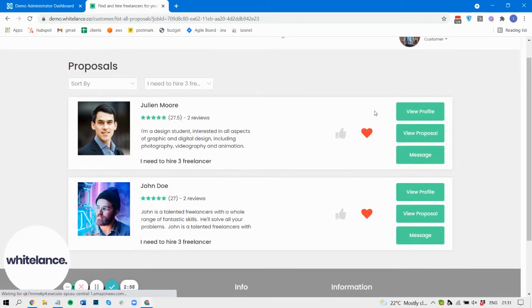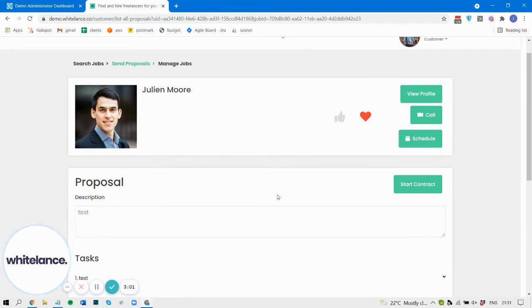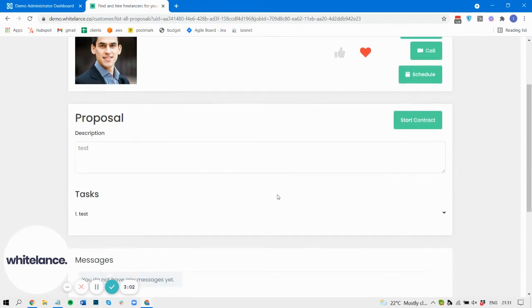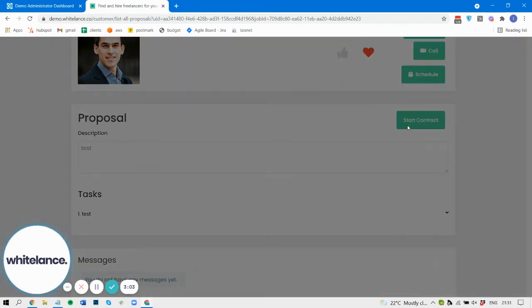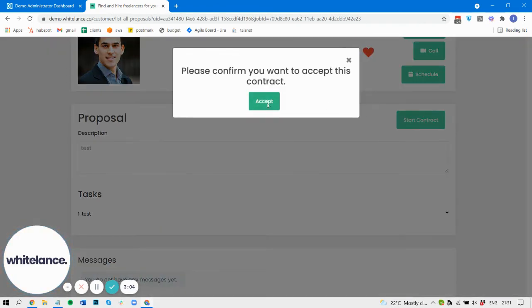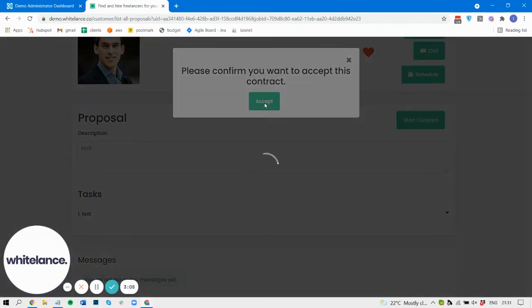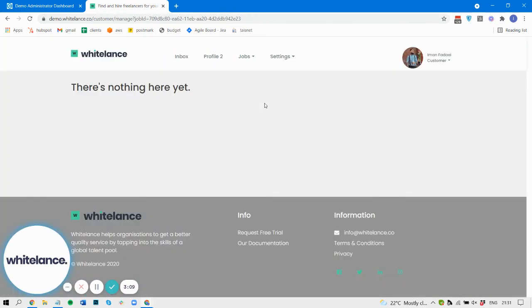Great. So now I'm going to view this proposal and start a contract. And here's where the functionality kicks in.